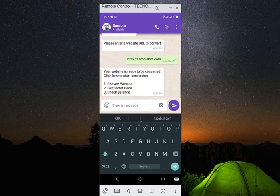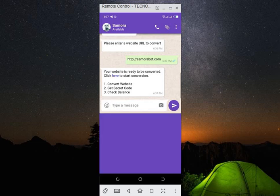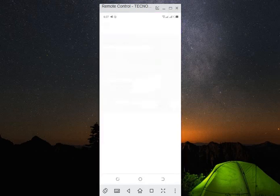You can see your website is ready to be converted. Click here to start conversion, so I will click on that button which is click here.